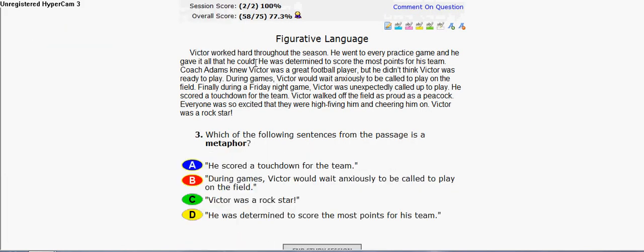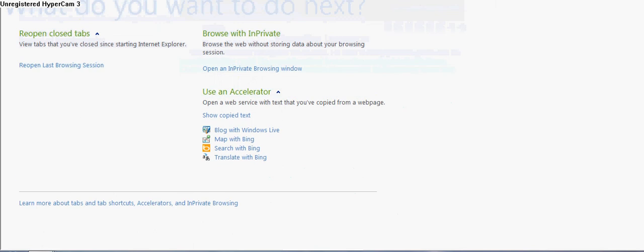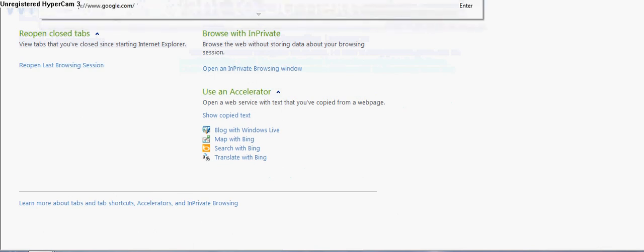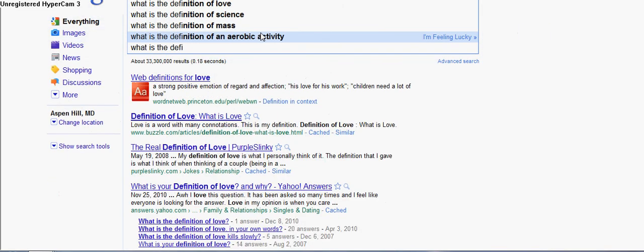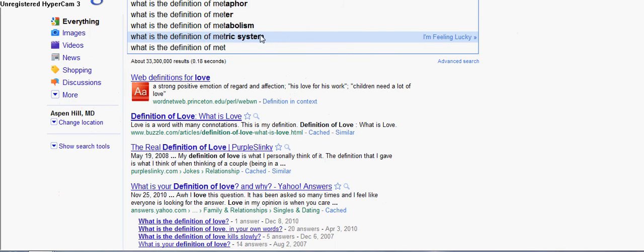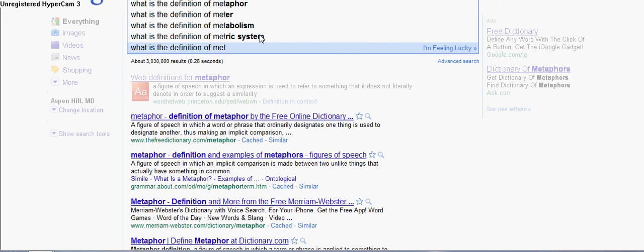Next question is about a metaphor. I can't really explain it, but you can search it on Google — like the definition of metaphor. You could even do that right now. What is the definition of metaphor?